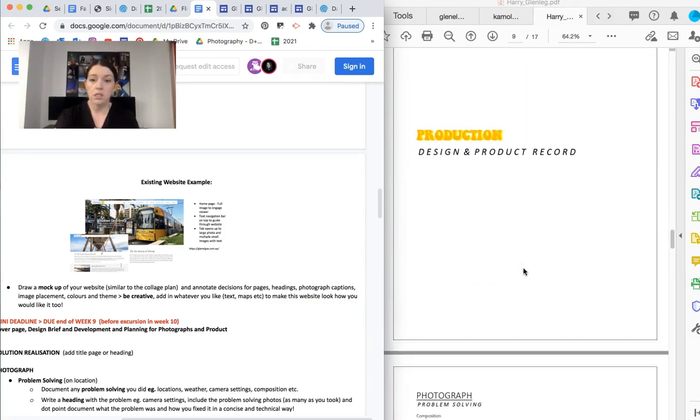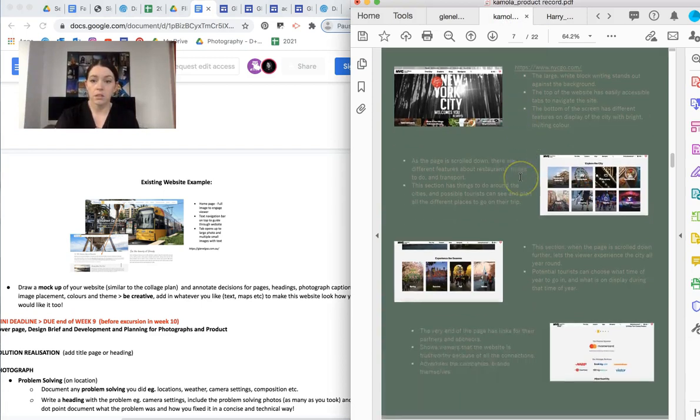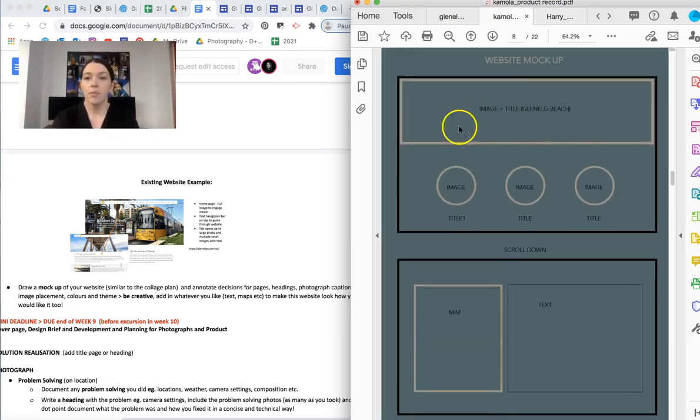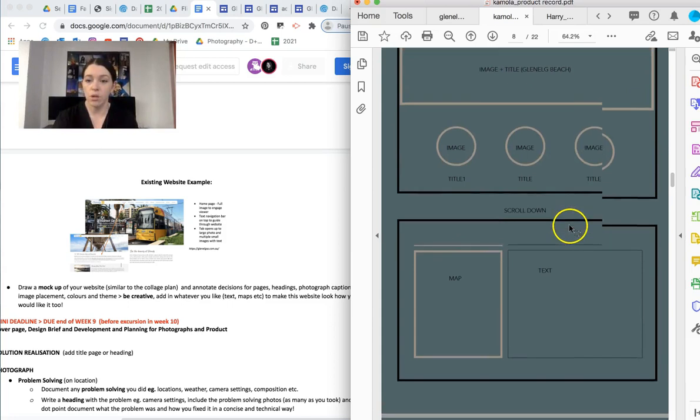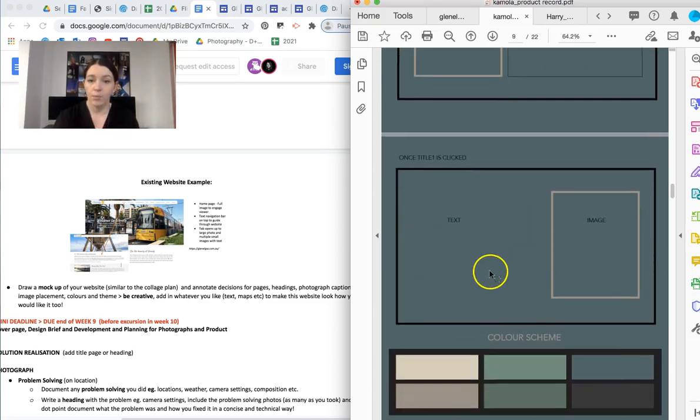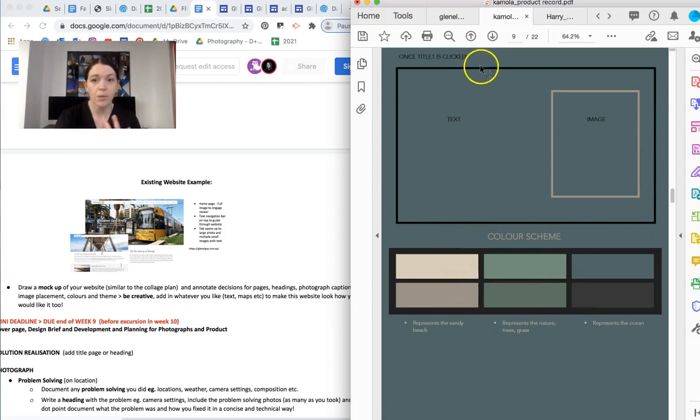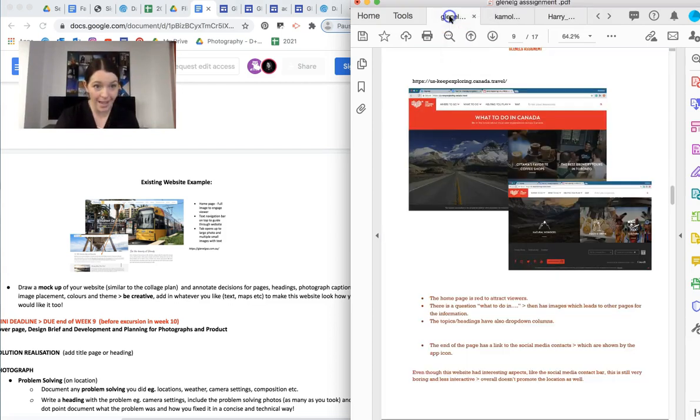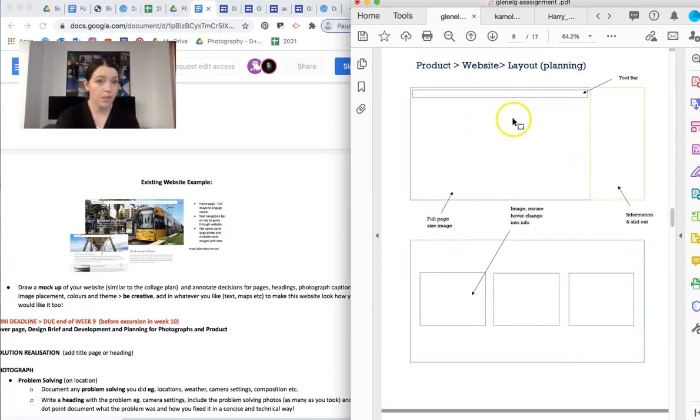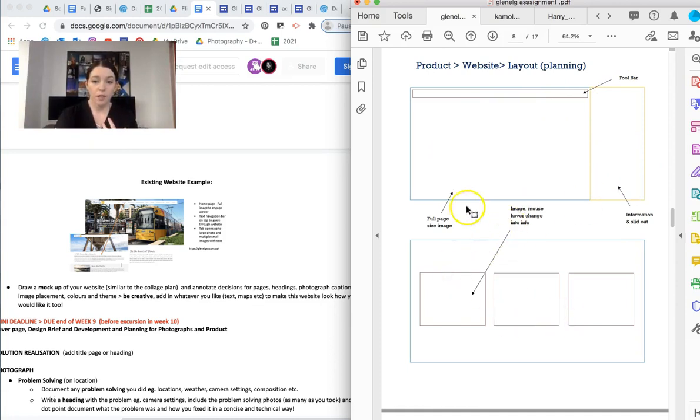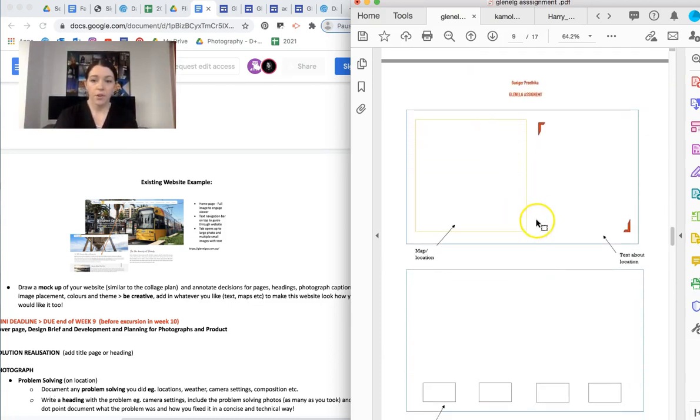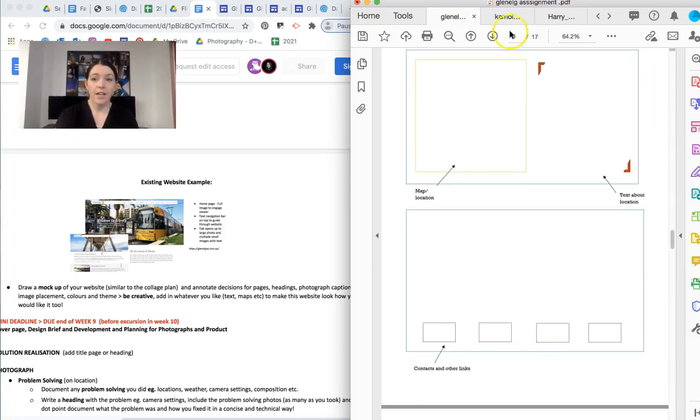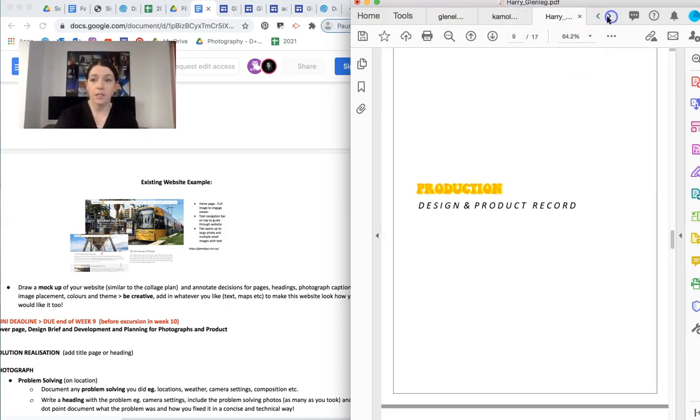So an example of how that looks is, not there, here. So this is her website mock-up, so she's got exactly what she wants and then that's what it's going to look like when she scrolls and once a title is clicked and a color scheme. Now, this will obviously make so much more sense to you once we look at Google Sites, but you can see here very similar to the collage layout. So we've got a toolbar, information, mouse, image size, photo text there. So that is really, really, really handy.